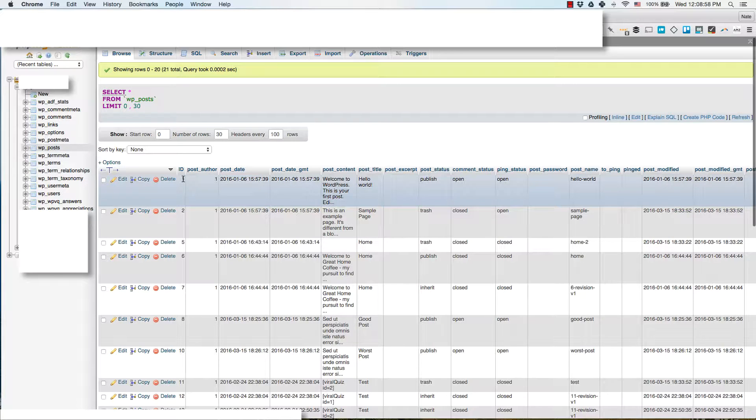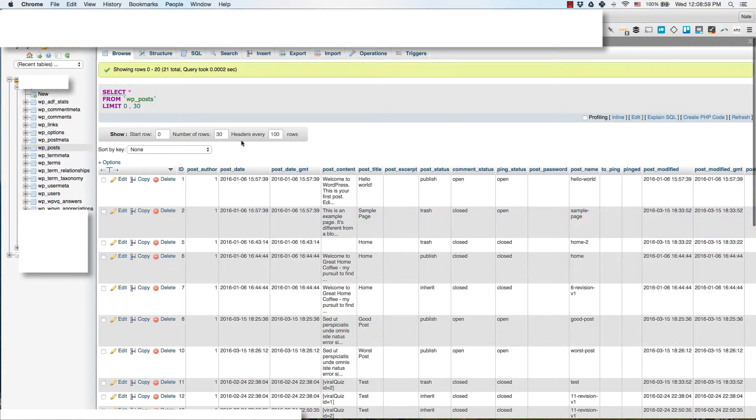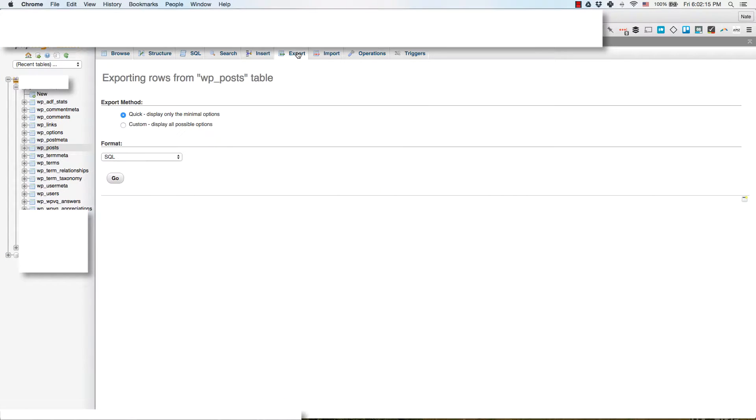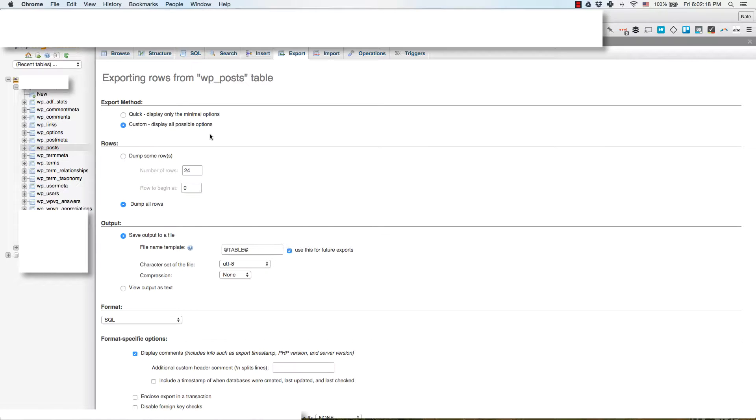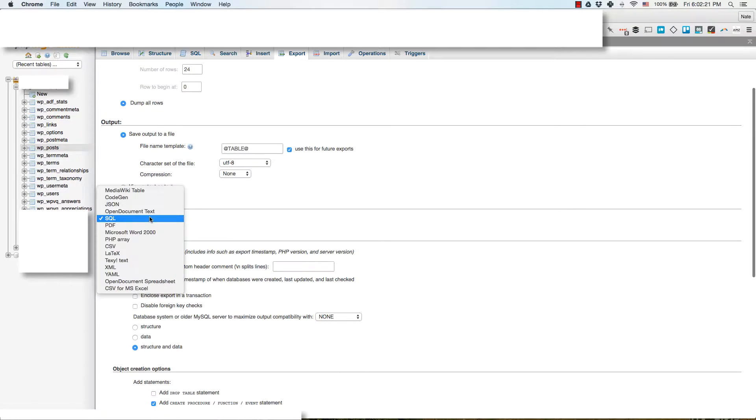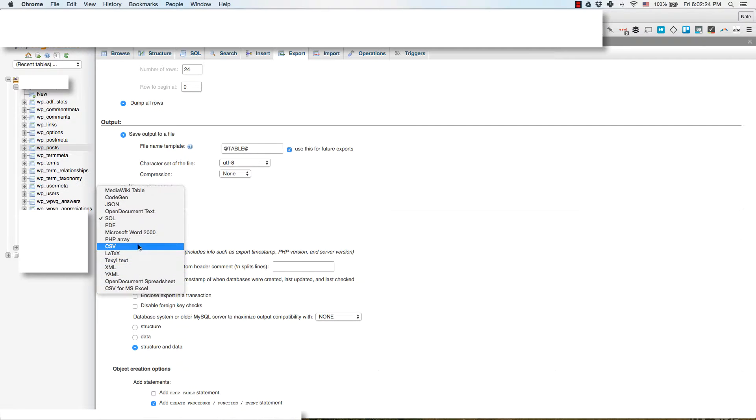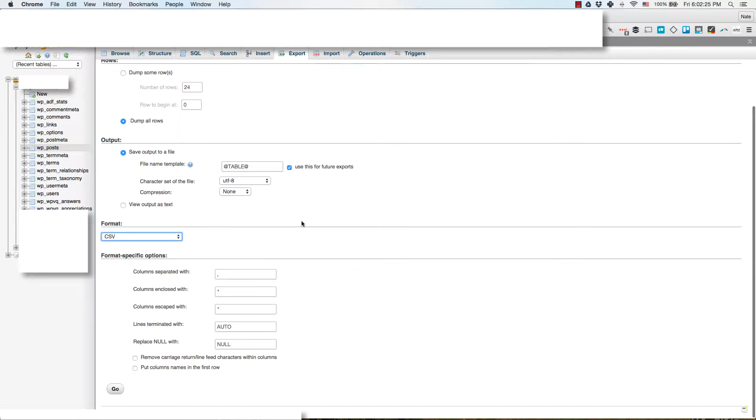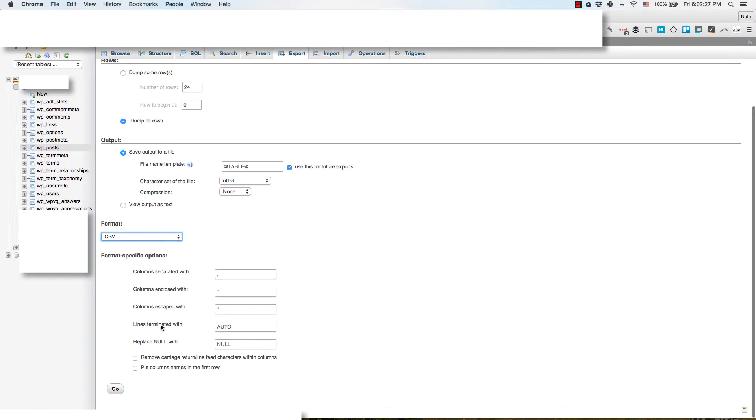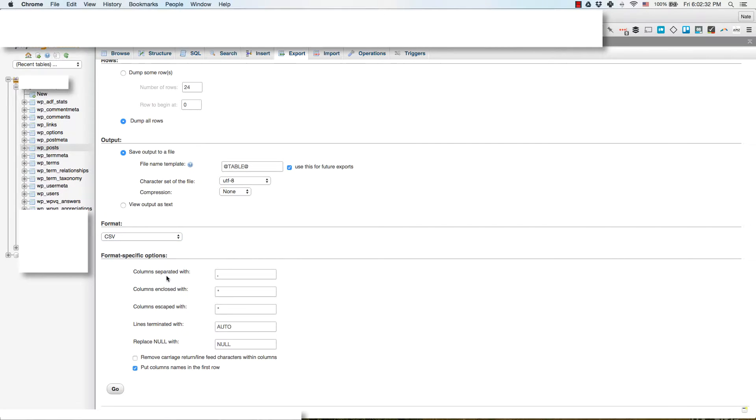You'll go up to export and you'll do a quick or custom export method so that you can choose the CSV option. You want to make sure that you check this box to put column names in the first row.